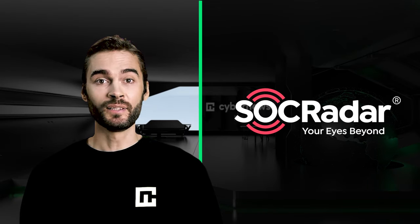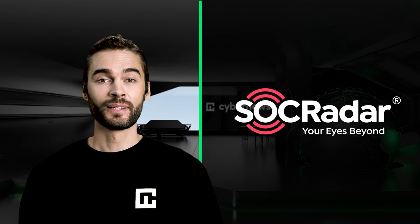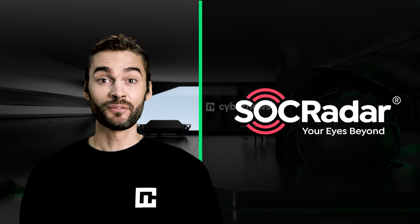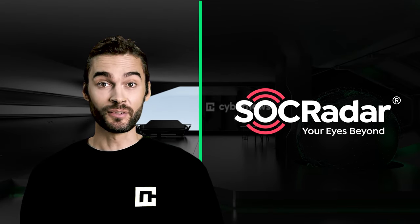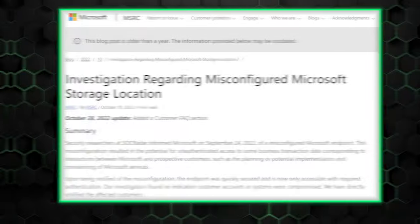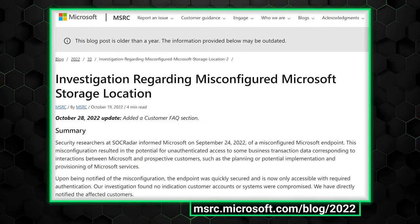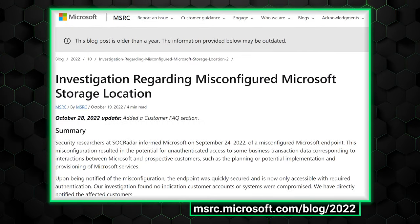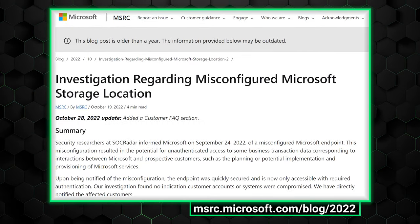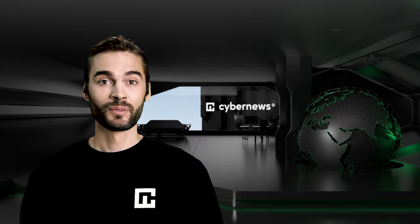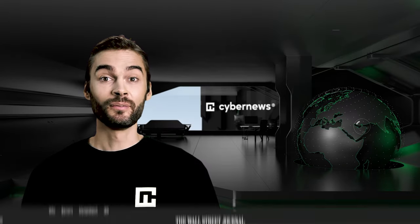By the way, this is not the first time these same humans have discovered a misconfigured Microsoft database. The same happened in 2022, and back then even some customer data was leaked. And I'll end with something completely different.